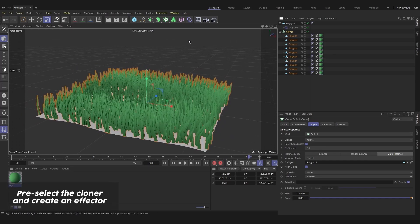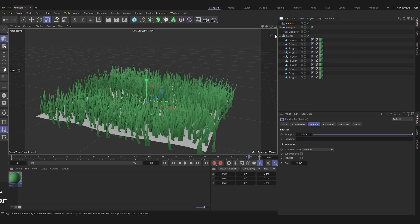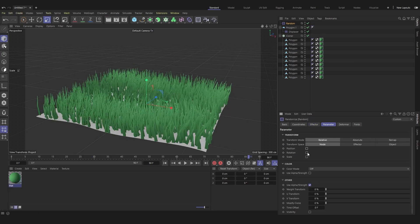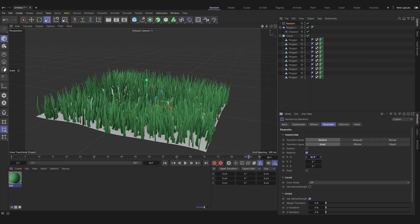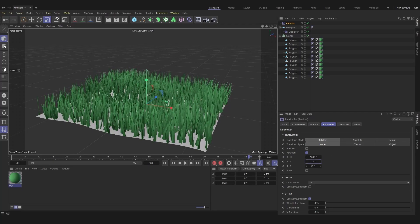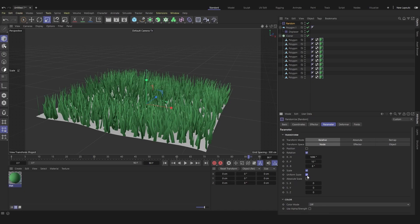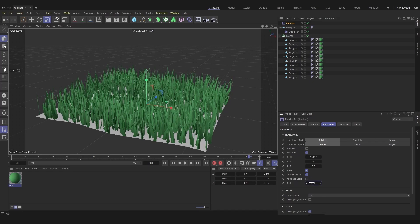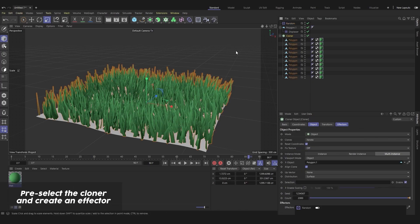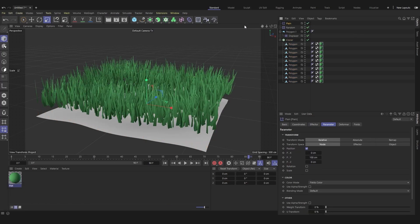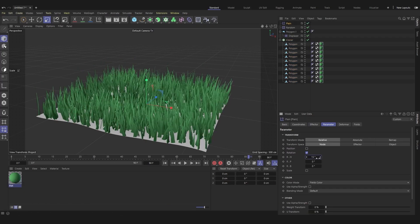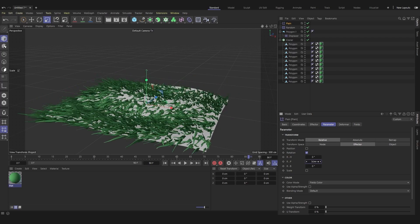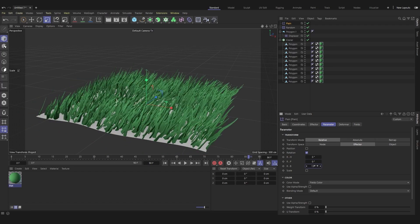Add a random effector to the cloner and adjust the rotation and scale. In transform space, switch to effector mode and choose the orientation of the grass.